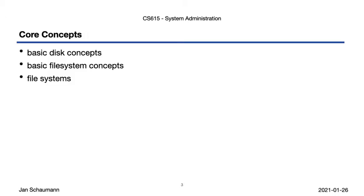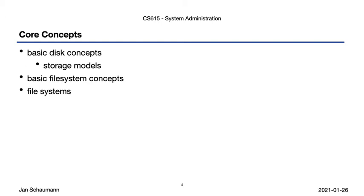For that, we will discuss the following: Basic disk concepts, basic file system concepts, and file systems in general, as well as the traditional UNIX file system in particular. Within each of these topics, we have a few subtopics. In order to understand basic disk concepts, we need to take a look at common storage models, which is the primary topic of this video.